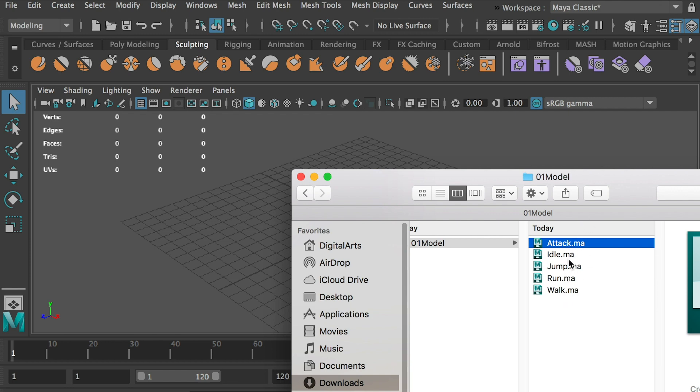These are different cycles and we created them in separate files. Now we need to put them together in one file, and we need to export it as a FBX file.